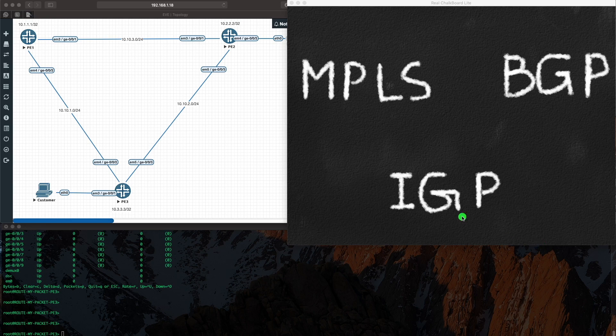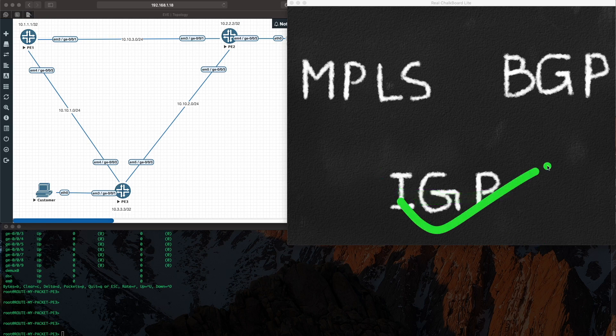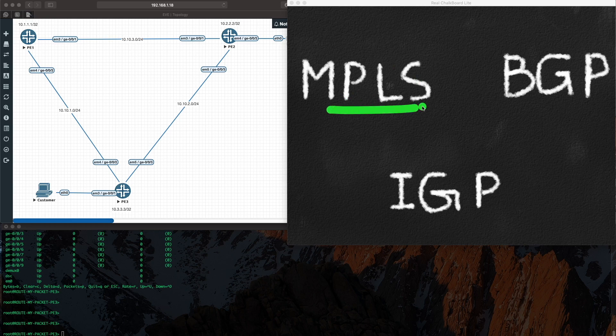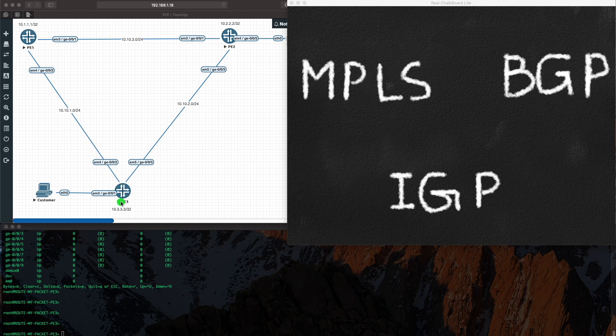Perfect. Now once our IGP is working, that's done. The next step that we need to do is now we can run MPLS. In our example, I'm just going to say we run LDP. LDP runs and all of a sudden we have tunnels enabled. Now what are these tunnels there for?